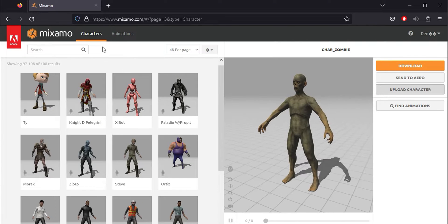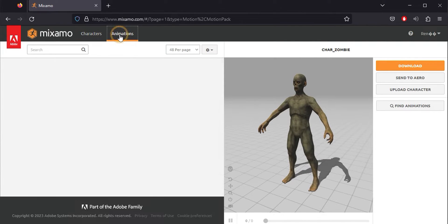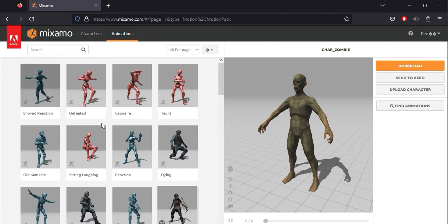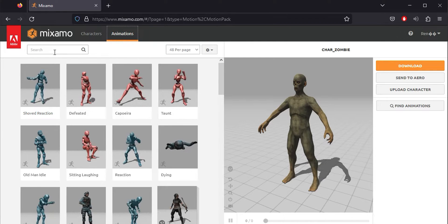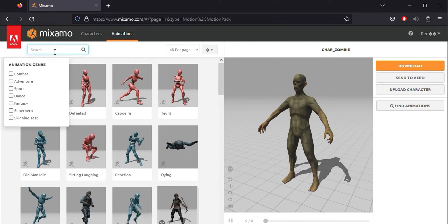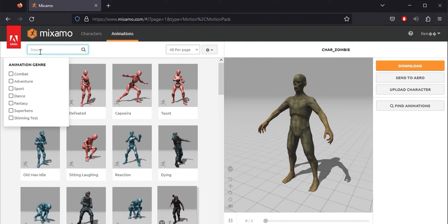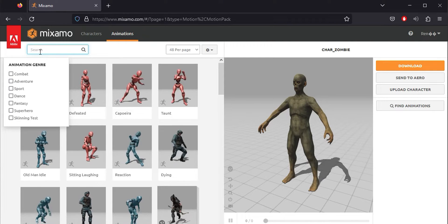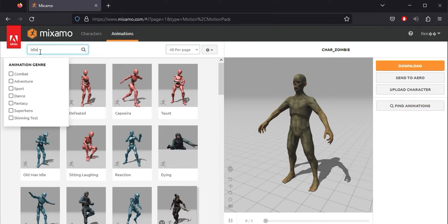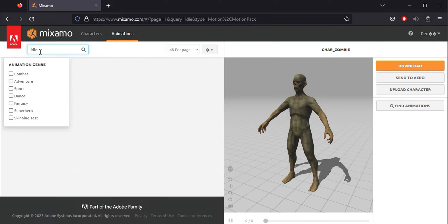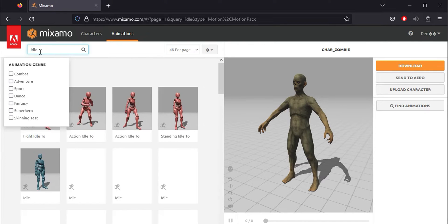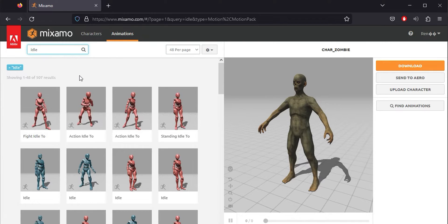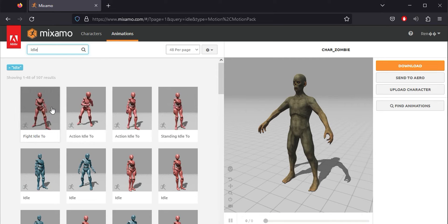Your character now has bones and is ready to receive animations. You'll find enough animations to handle expansive projects. For this course, we'll need some fundamental animations to cover the basic mechanical needs of the average project.